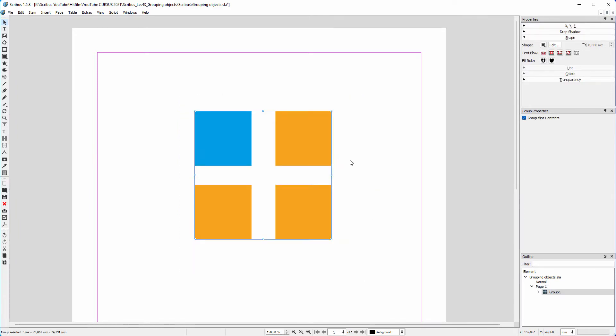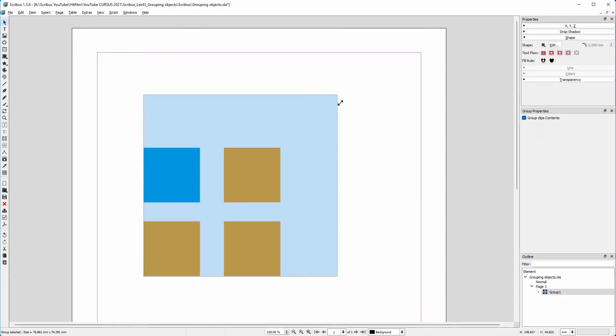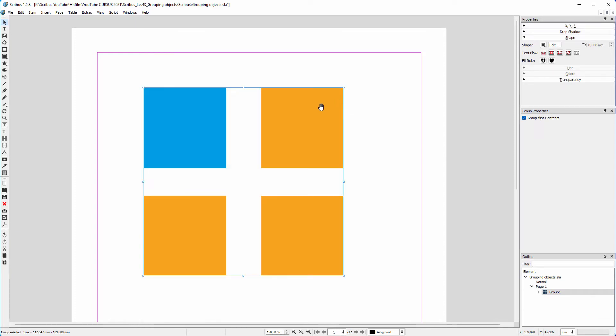I can now move the squares as if they were a single object. I hold down the control key and drag a corner to scale the group. I can also rotate the group.